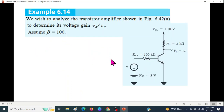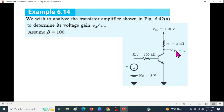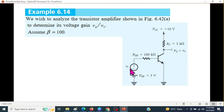This is our question: to analyze the transistor amplifier shown in the figure to determine its voltage VO over VI. Look at this circuit. This has a DC input battery and an input signal which is AC or alternating. At the output, we have a DC output VC and then we have an AC output VO.